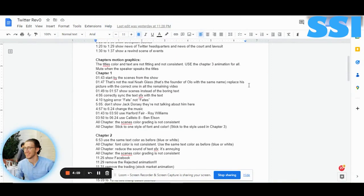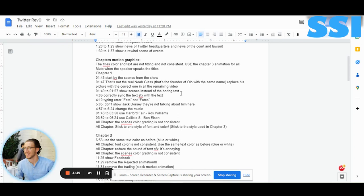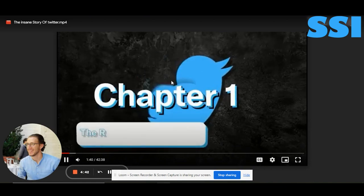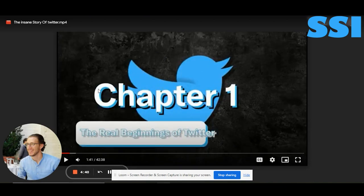For the chapter motion graphics, the title color and text are not fitting and not consistent. Use the chapter 3 animation for all chapters. Also mute the speaker when the title appears, because the speaker shouldn't be saying the title every time. I didn't like the split here either — the text is not readable because it overlaps the box.